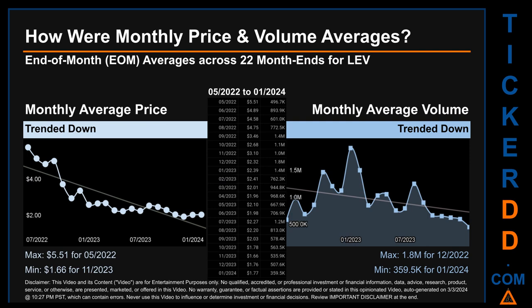Hello, my name is Claire. Across 446 trading days there were 22 month ends for which monthly averages of daily price and volume were calculated. Overall, monthly price average trended down while monthly volume average also trended down. The maximum end-of-month average price was $5.51 for May 2022, while the minimum was $1.66 for November 2023. For volume, December 2022 and January 2024 respectively saw the highest and lowest monthly average volume at 1.8 million and 359,500.